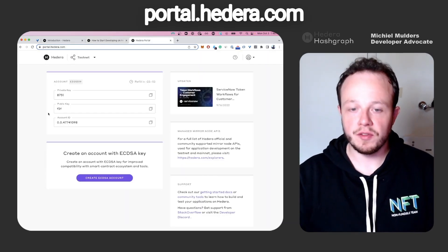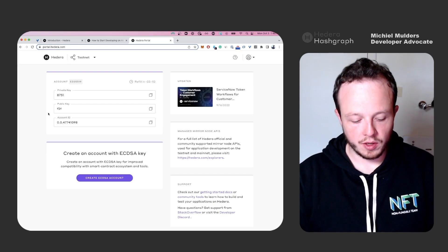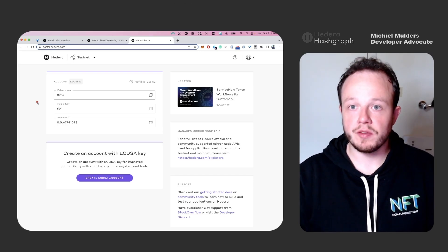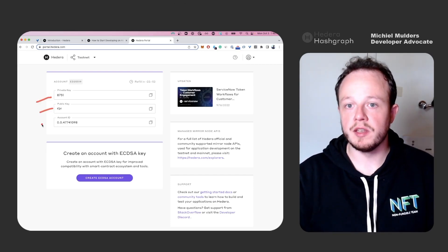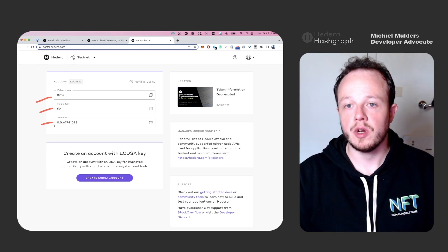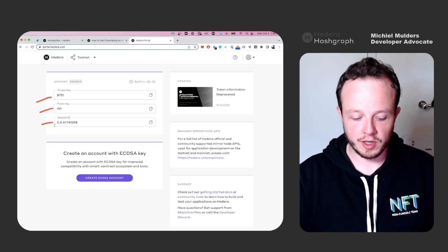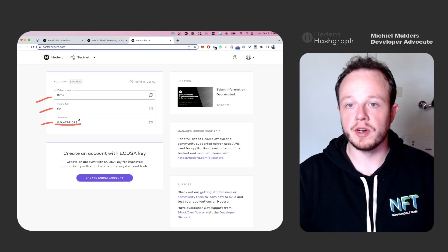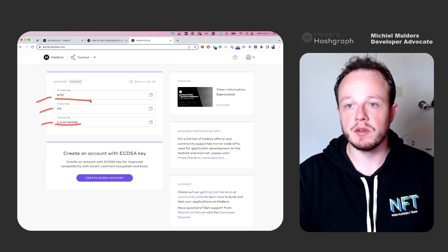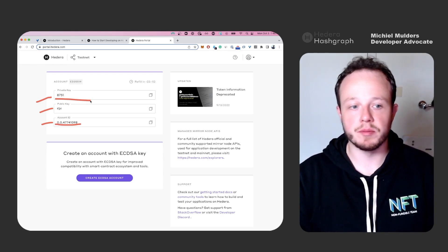As you can see, you'll find a private key, a public key and your account ID. To set up your account, you will need to copy the account ID and the private key for the next step.